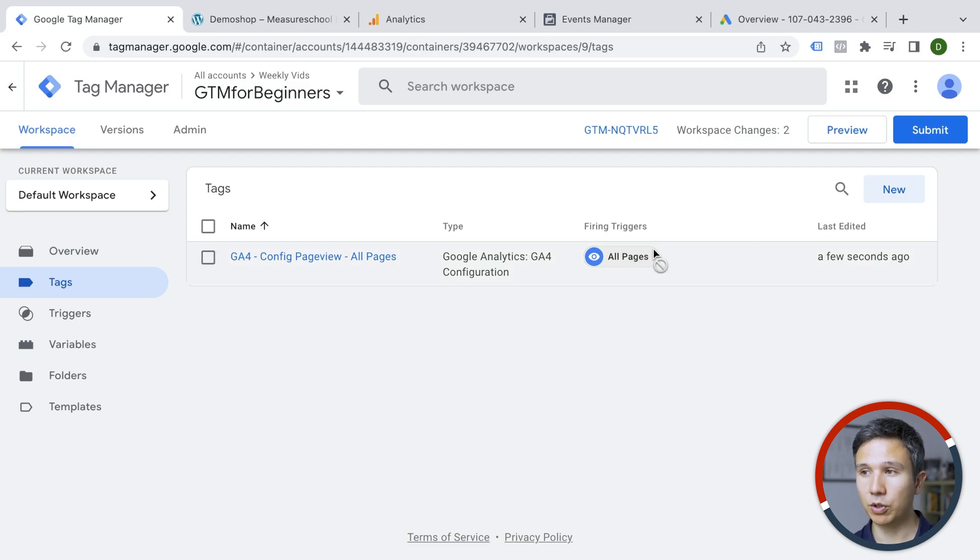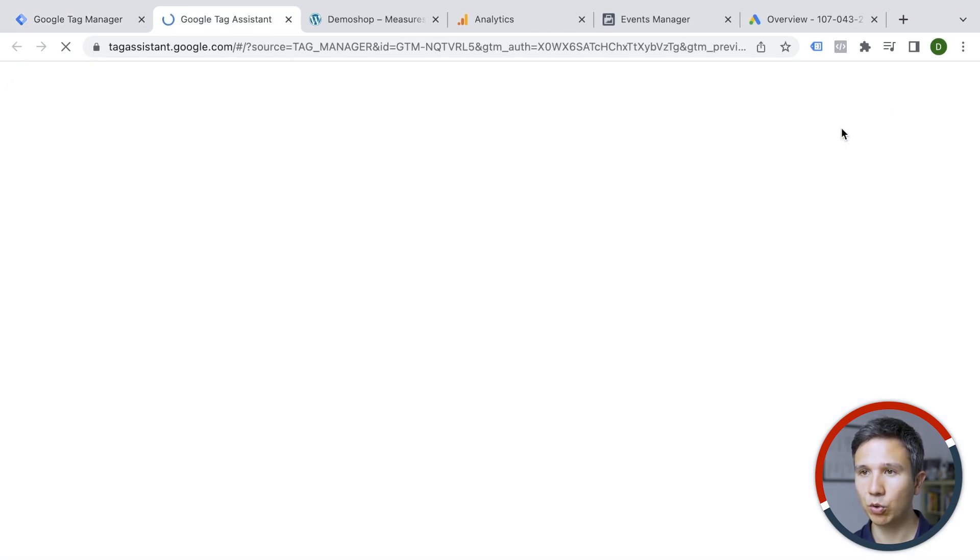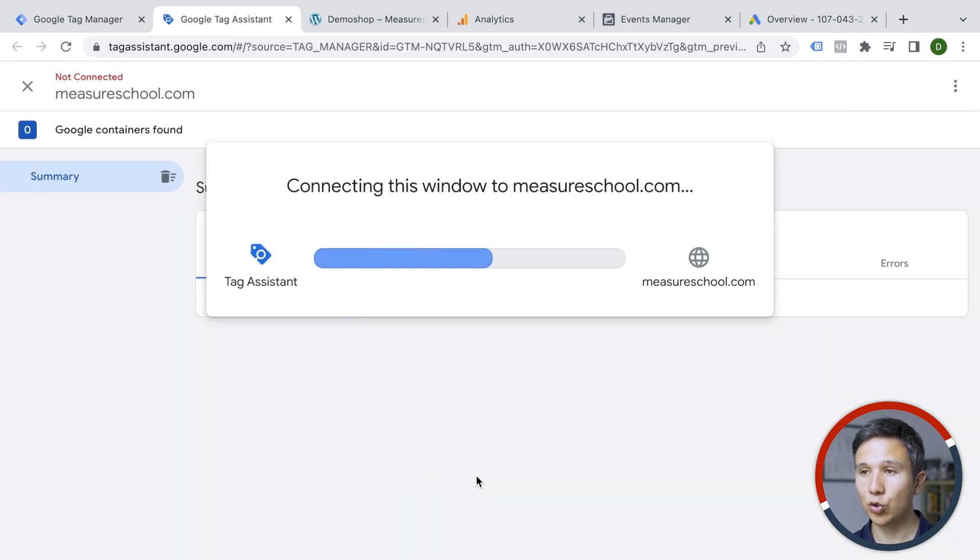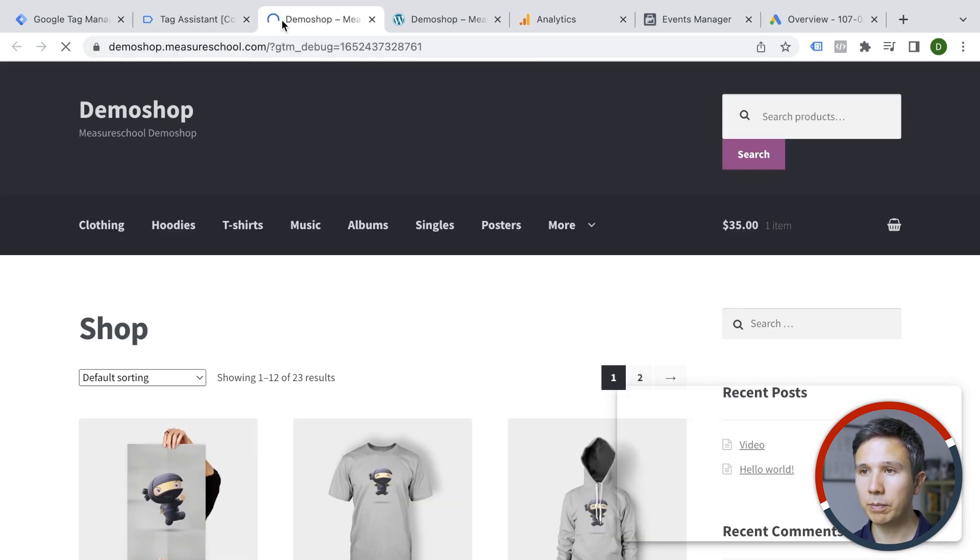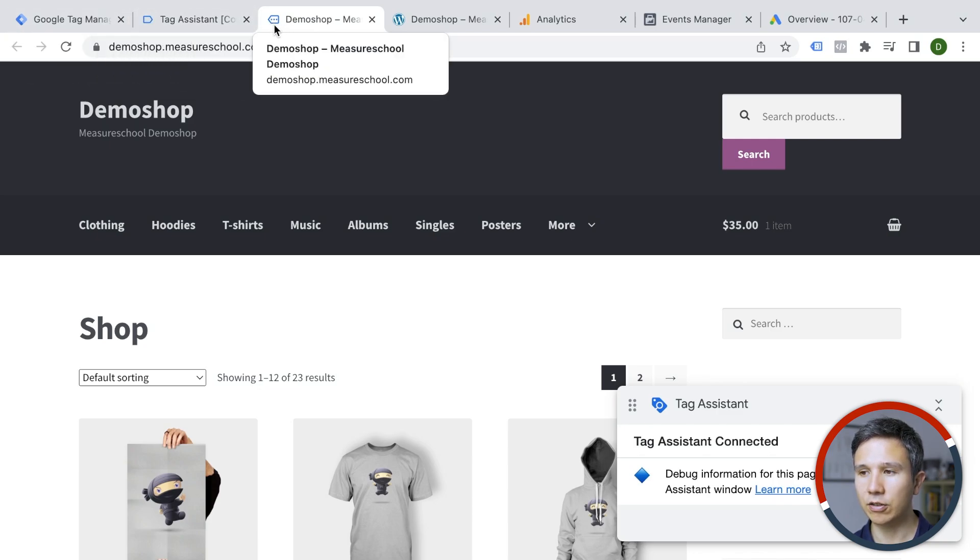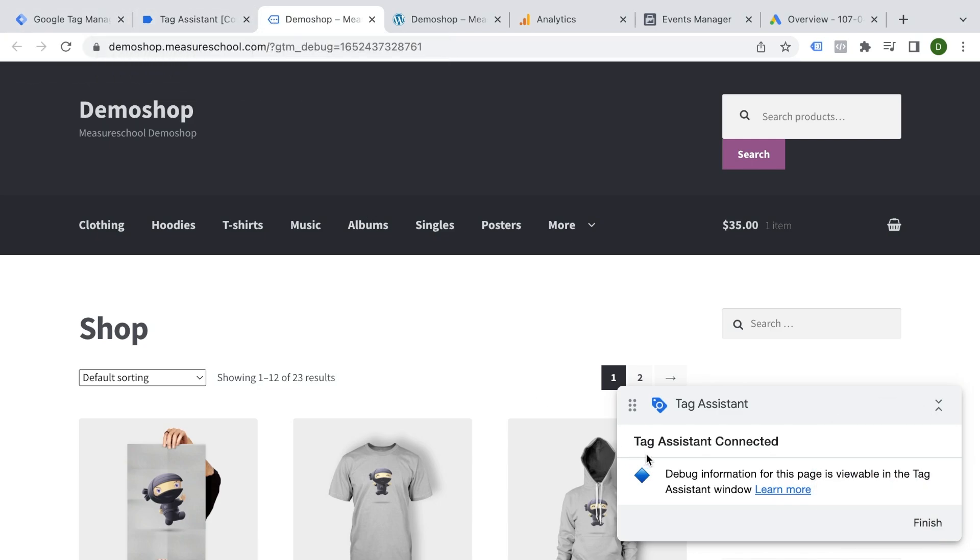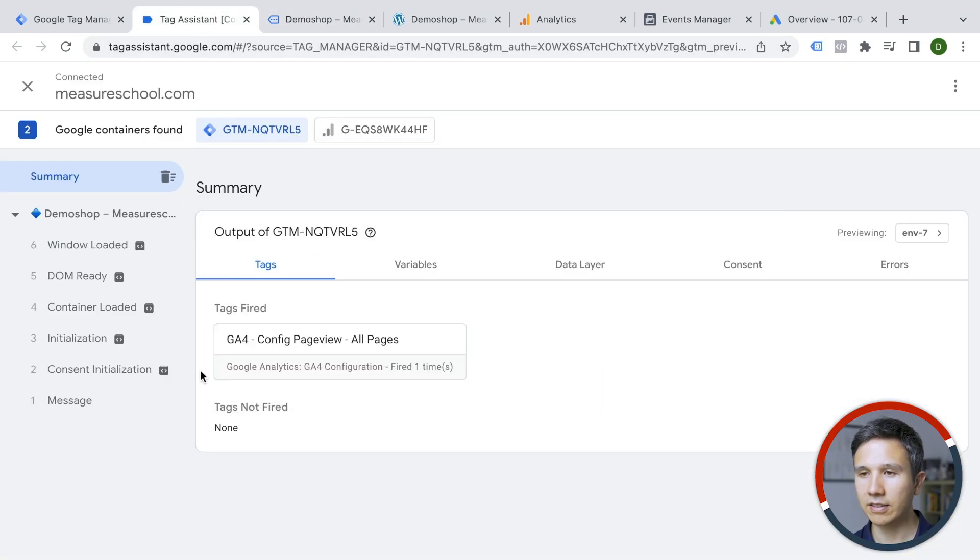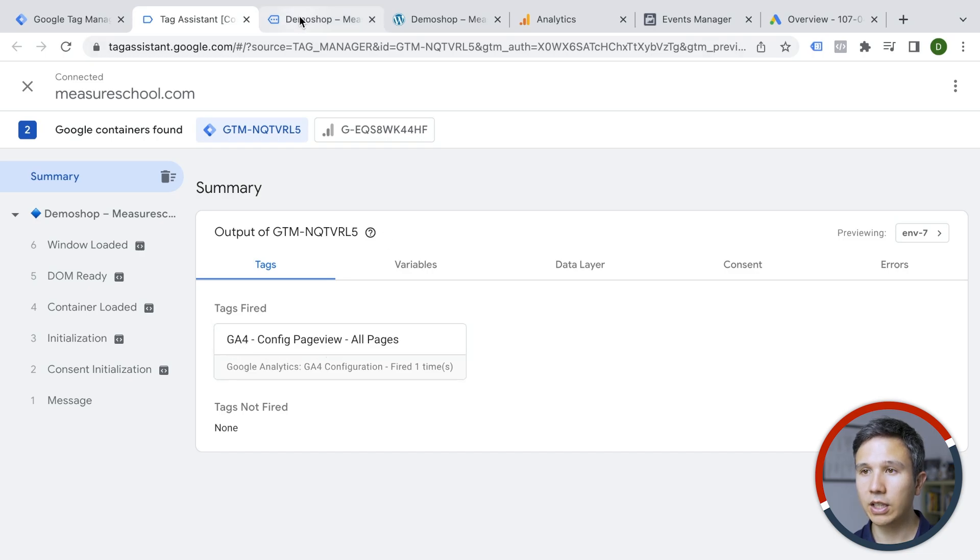connecting your tag assistant here to your website, get another tab, and you see that this is now connected based on the icons that you see up here. Tag assistant is connected and we should see the tags that have fired on this page view. This is our GA4 config tag.